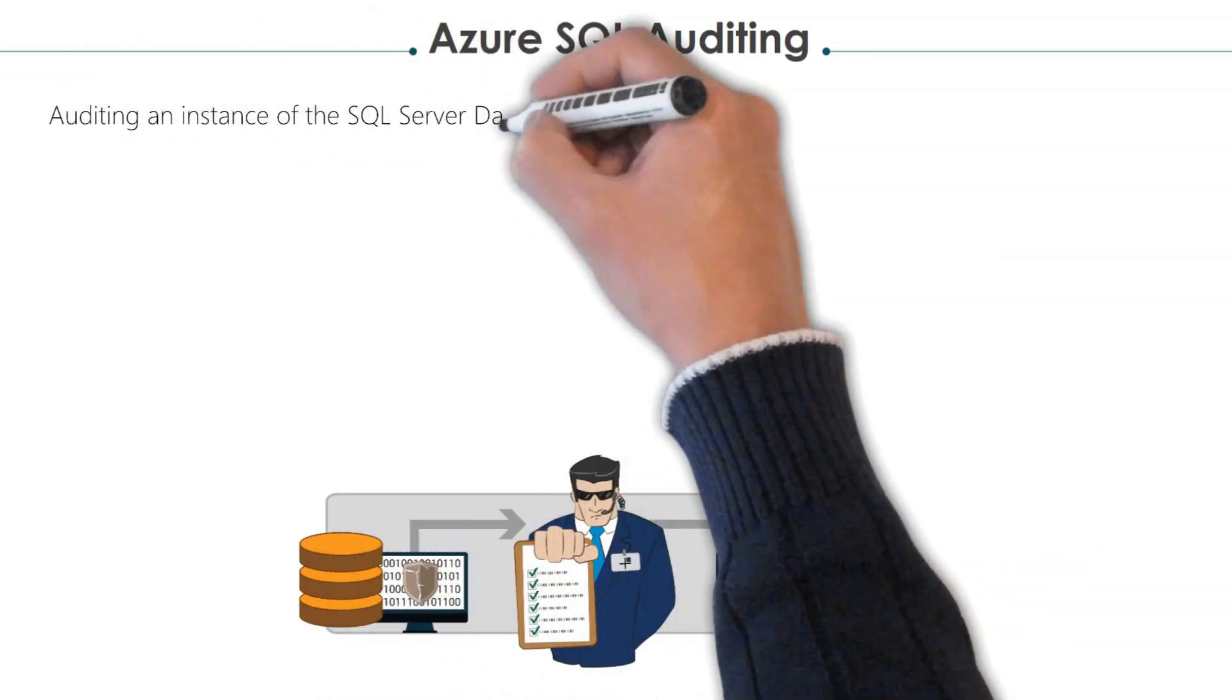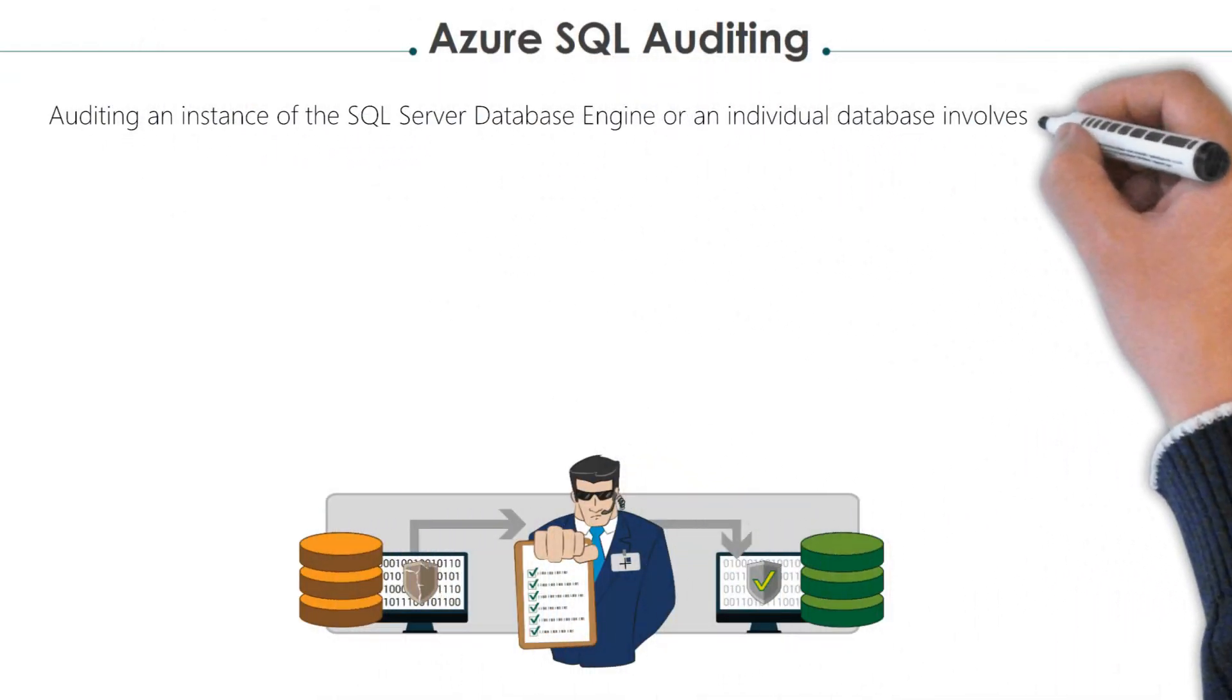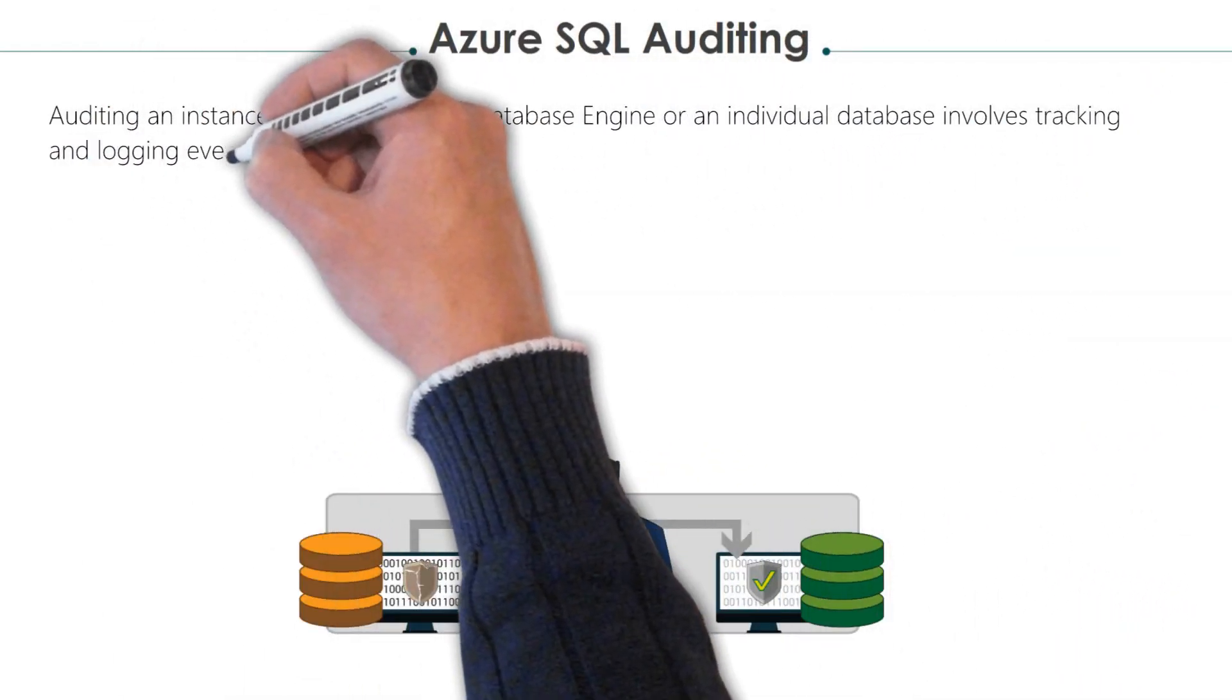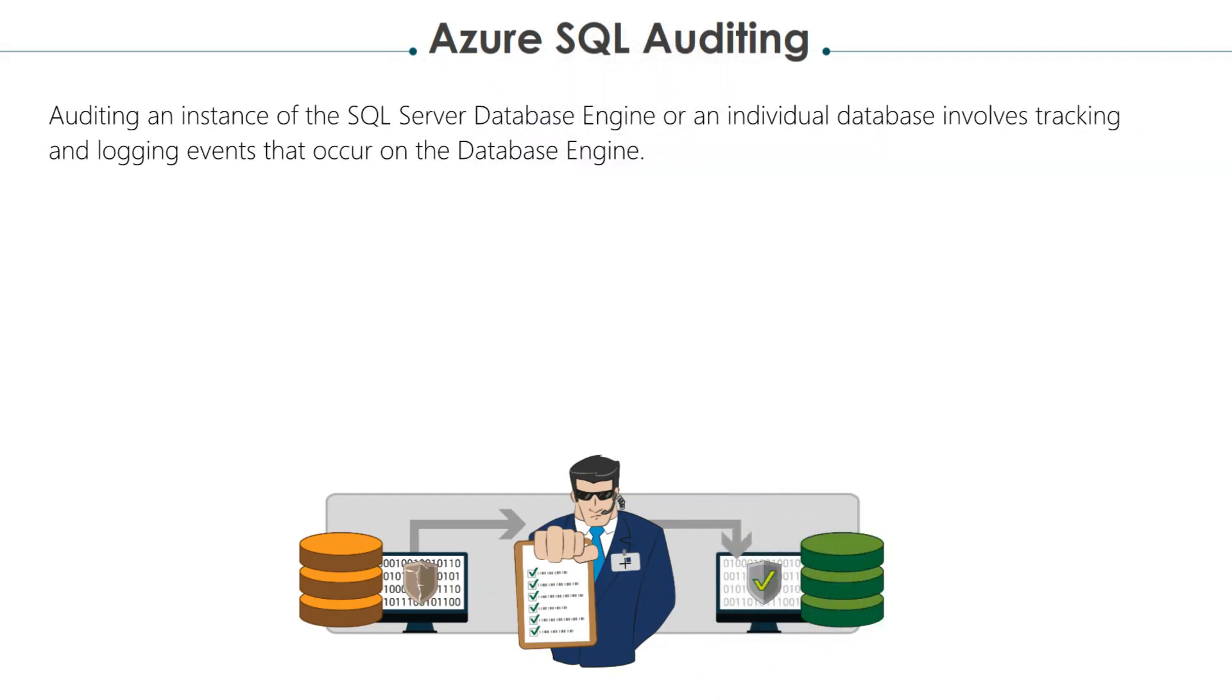SQL Auditing is a feature that enables the auditing of events and actions that occur in Azure SQL Database. It allows you to monitor your database for potential security threats as well as track changes to the data and database schema.